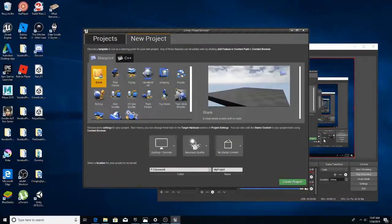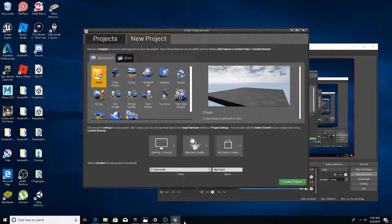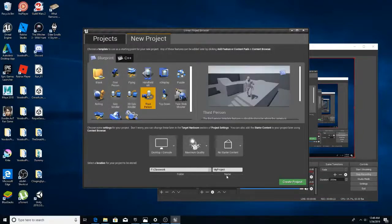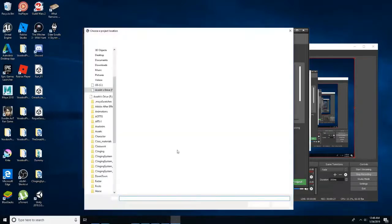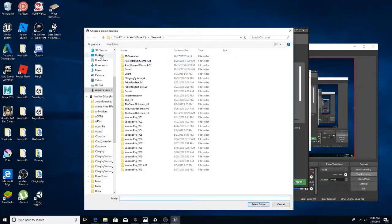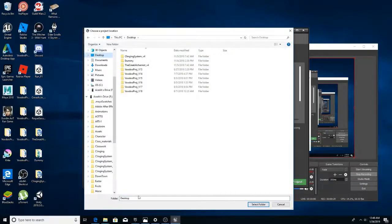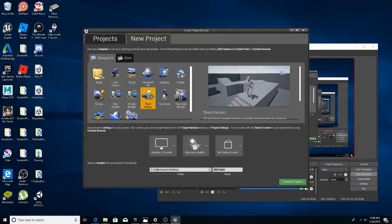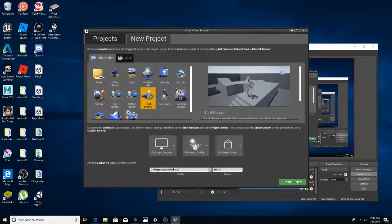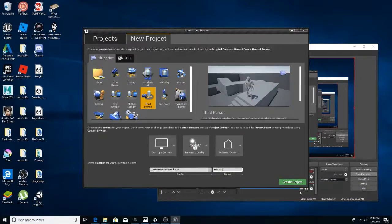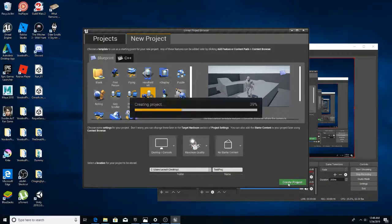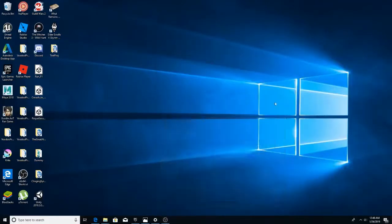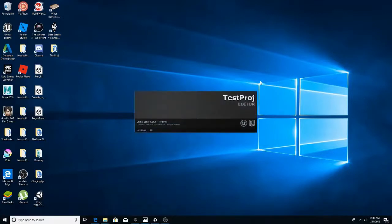So I started up UE4 4.21 and I'm going to make a new third person project. You can just, let's put it on the desktop and we can call it test podge. And let's hide you. Let's let this load up.